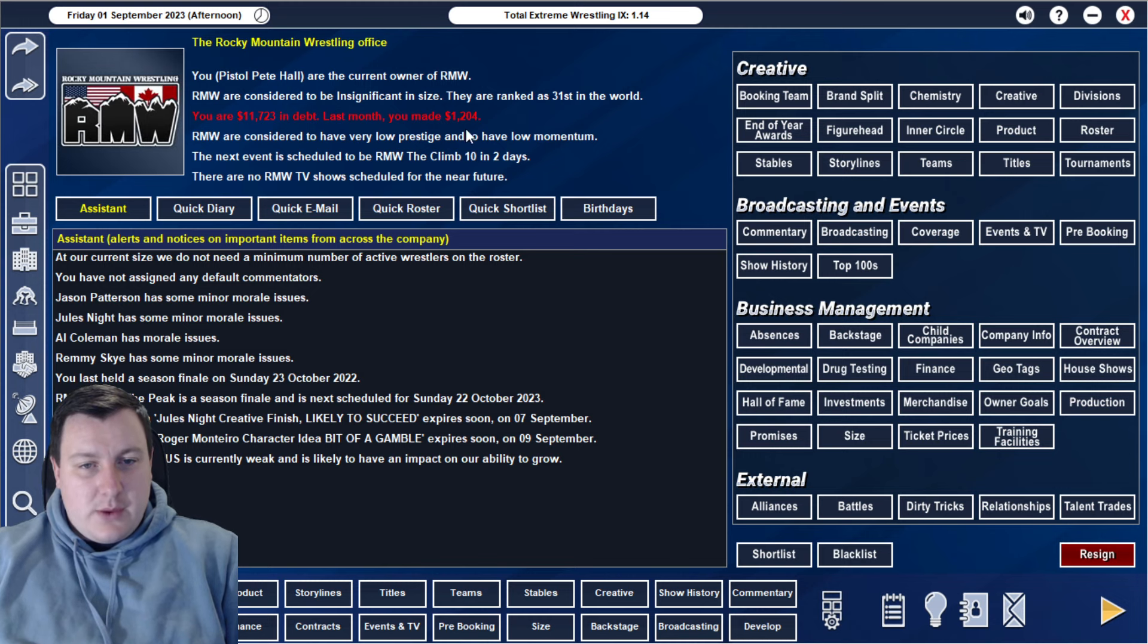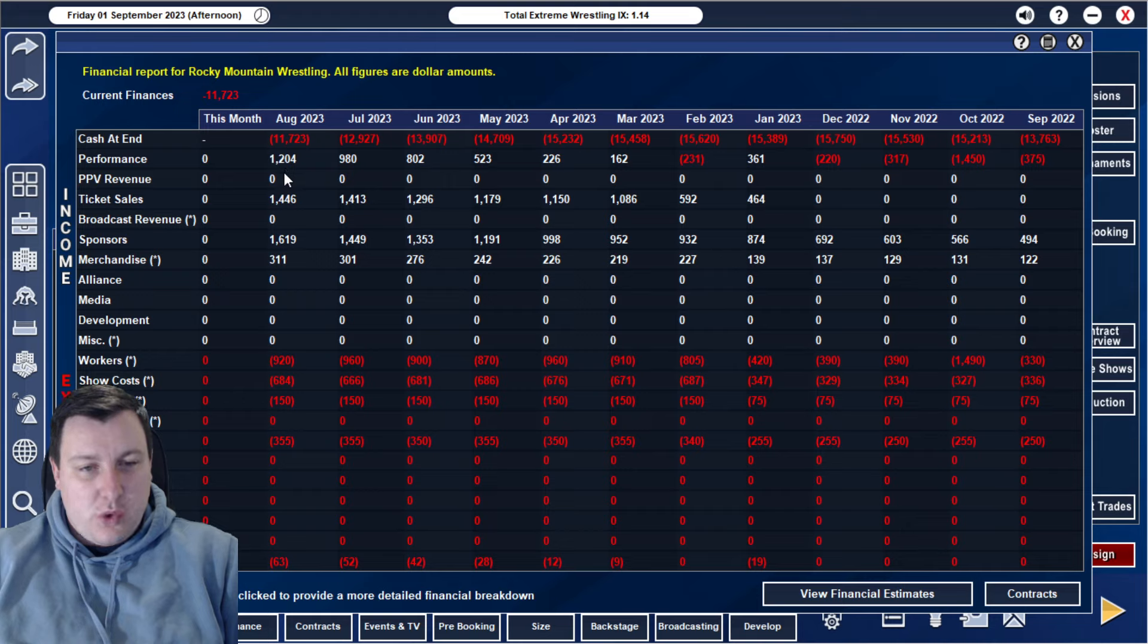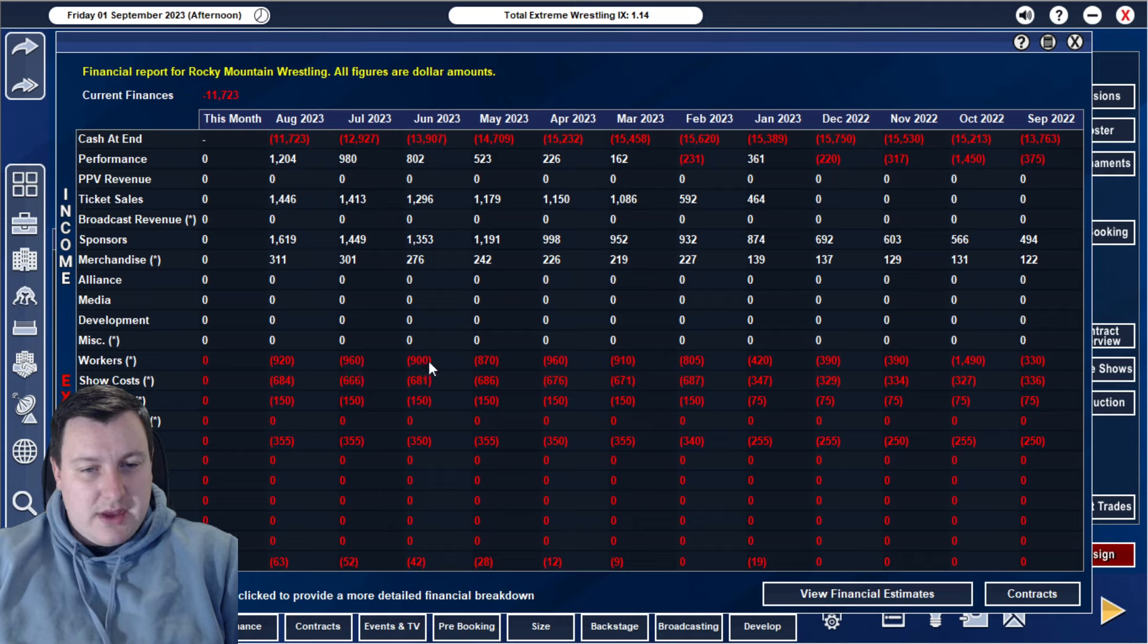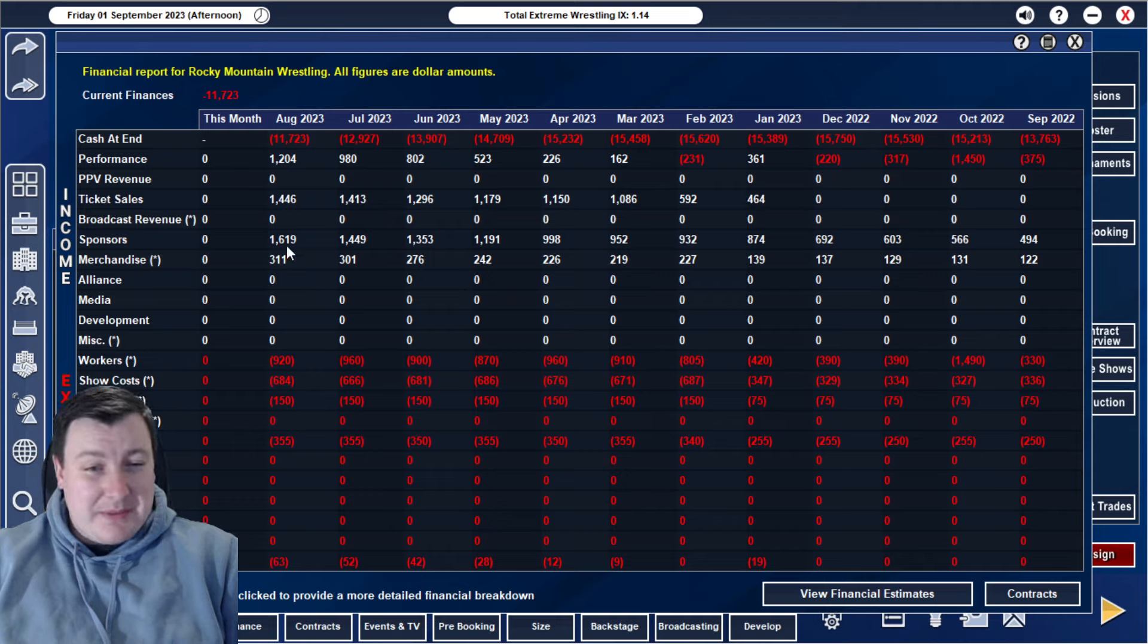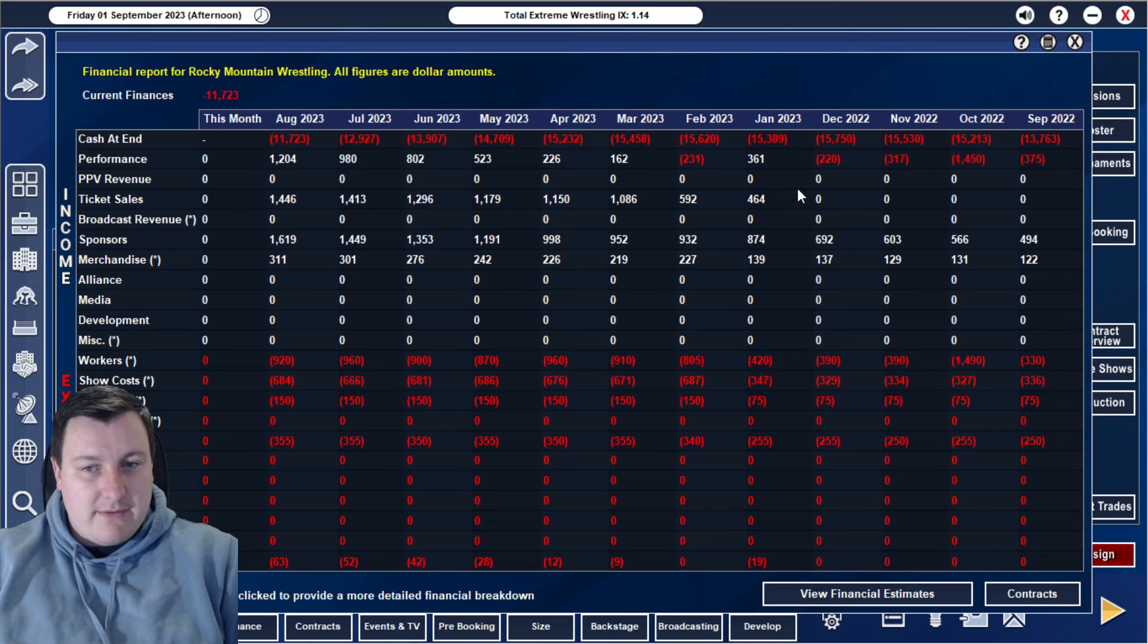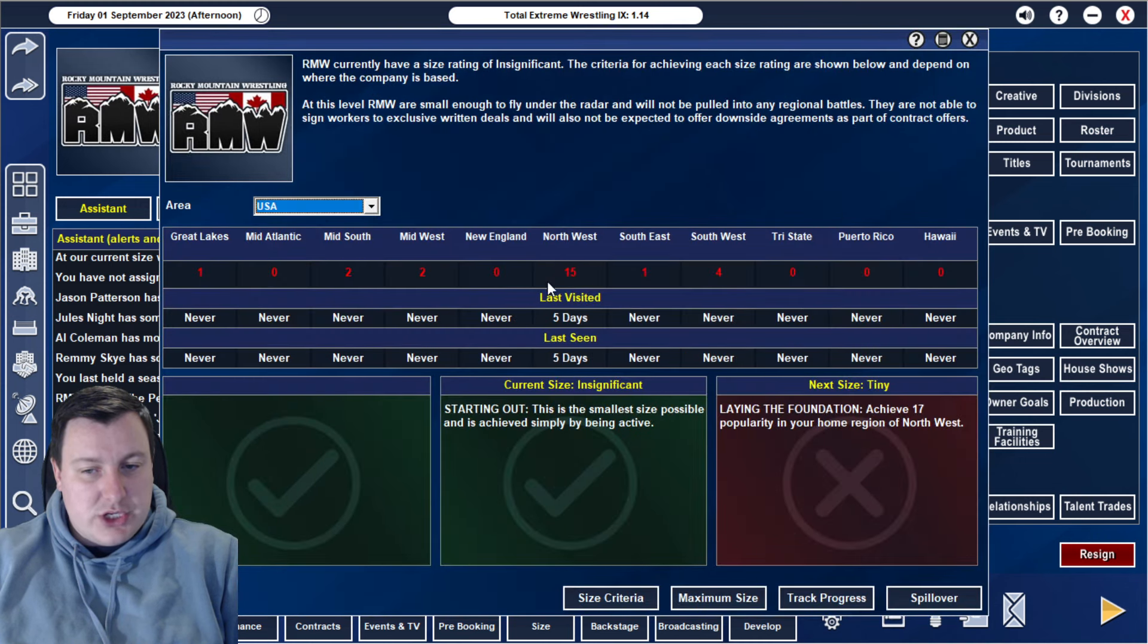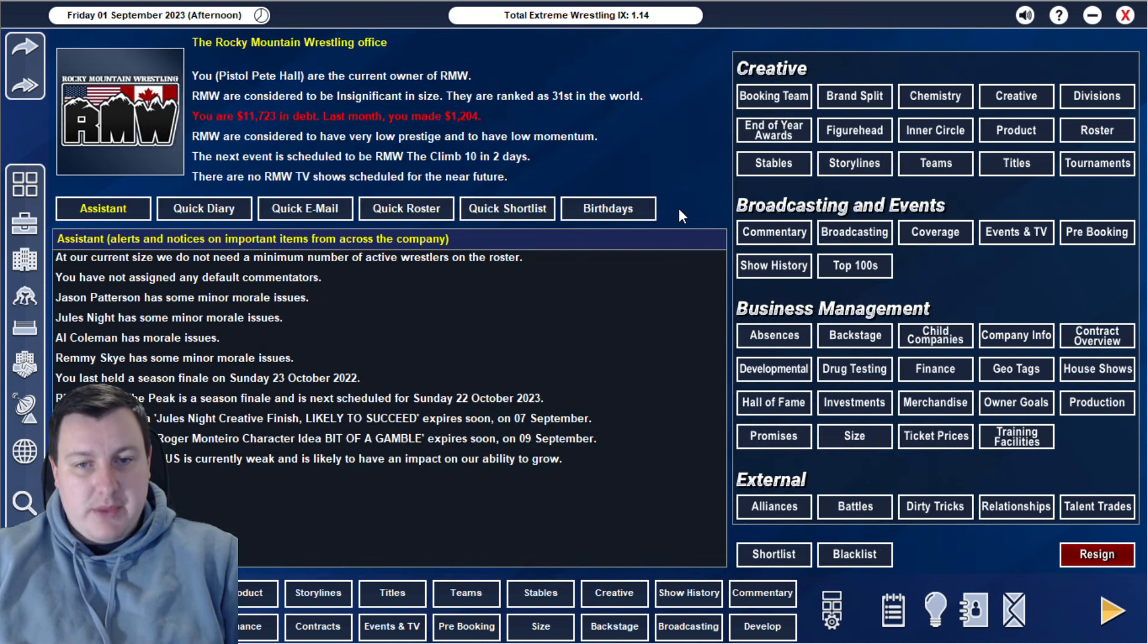Let us have a look here. So we made one thousand two hundred dollars last month. Twelve hundred dollars profit. That is huge. Worker costs are about the same. The sponsorship money went up to sixteen hundred. Massive. The merchandise starting to slow down a little bit. And the ticket sales are pretty much the same. Albeit I expect that to slightly go up even further now they're up to fifteen popularity in the northwest region. We are literally two points away from tiny size.